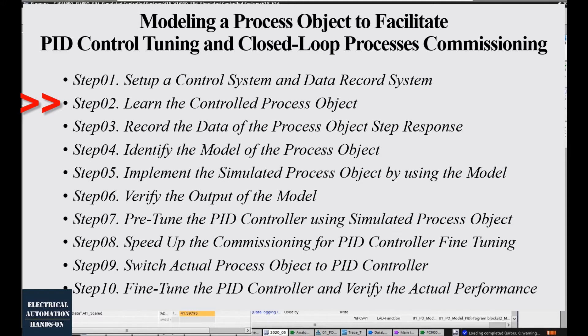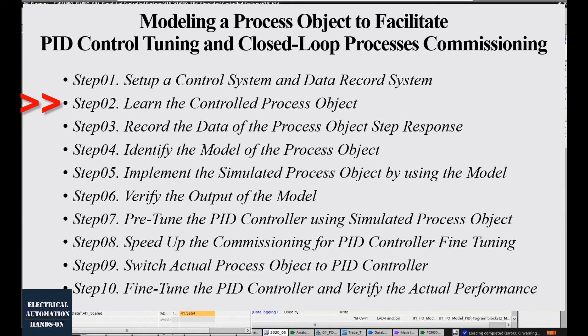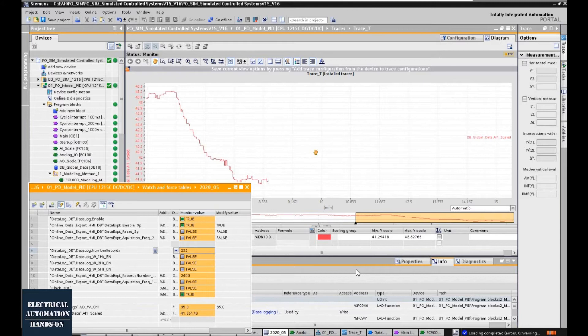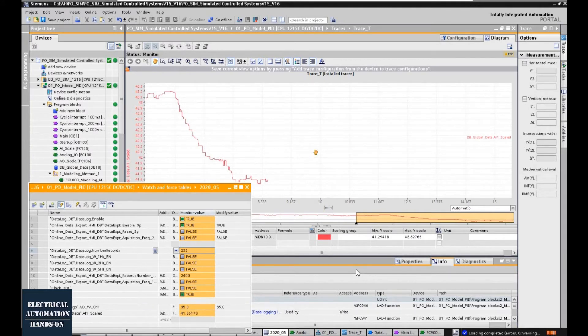As an automation engineer, we cannot only rely on the controller if you want to get good performance on control. You must understand the behavior of your controlled process object. From my personal experience, there are a couple items we need to take care of.